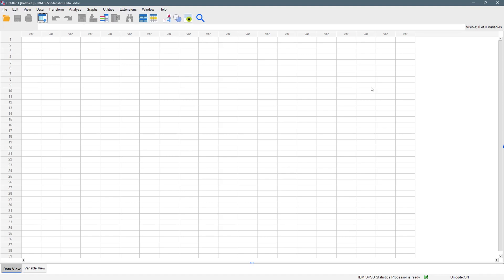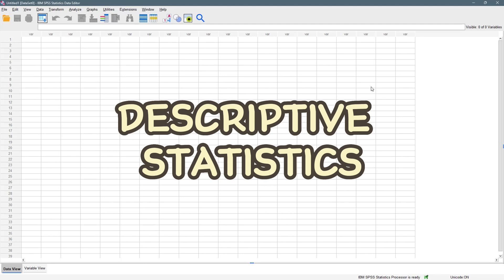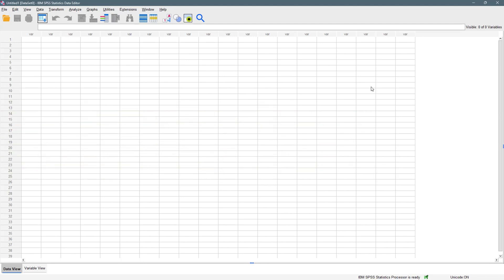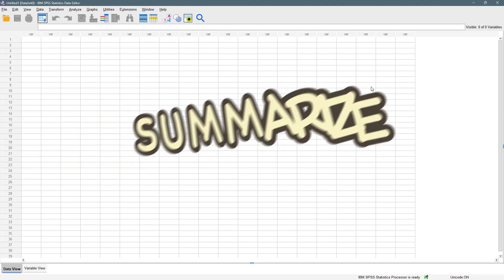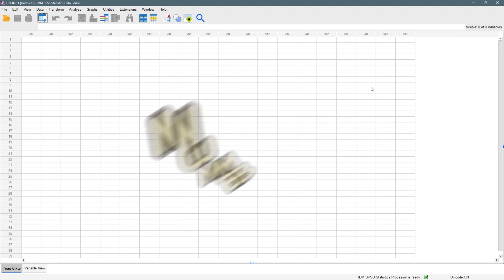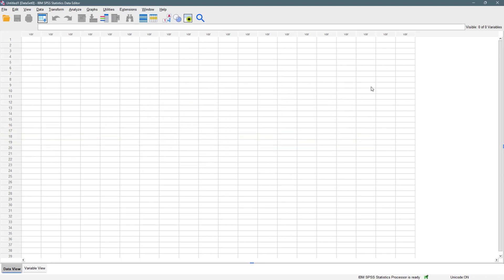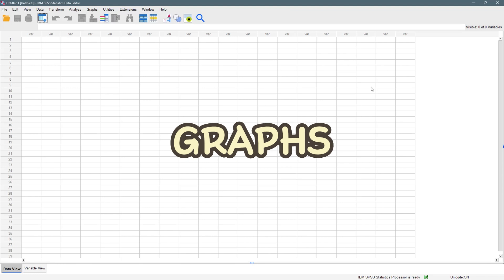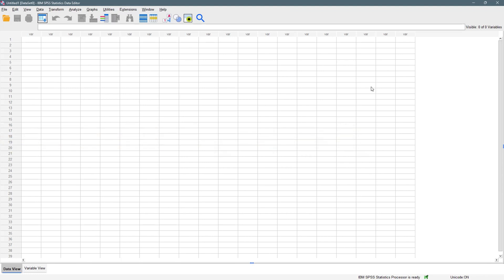Hello everyone and welcome to another YouTube video. In today's video we are going to be learning how to use IBM SPSS to perform descriptive statistics. Descriptive statistics is a branch of statistics that helps us to summarize our data sets using details like numbers and also using graphical tools.